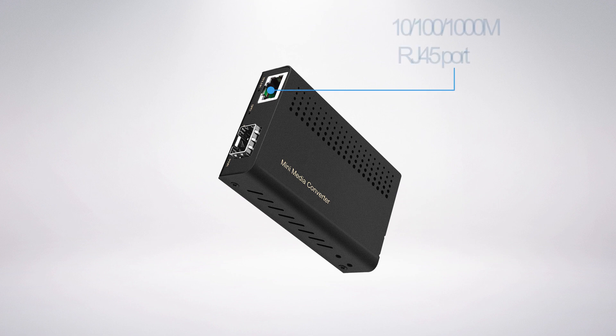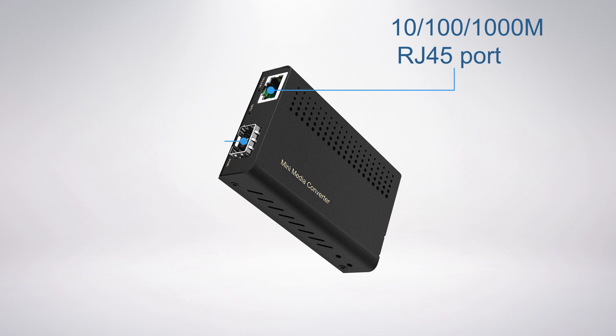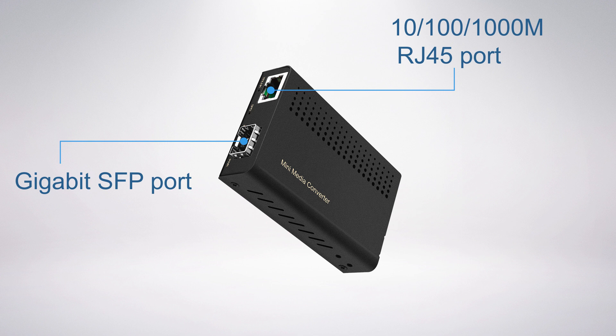SFP Media Converters have a 10/100/1000 megabit copper RJ45 port and a gigabit pluggable fiber optical SFP port which allows flexible network configuration using any MSA compliant SFP transceivers.